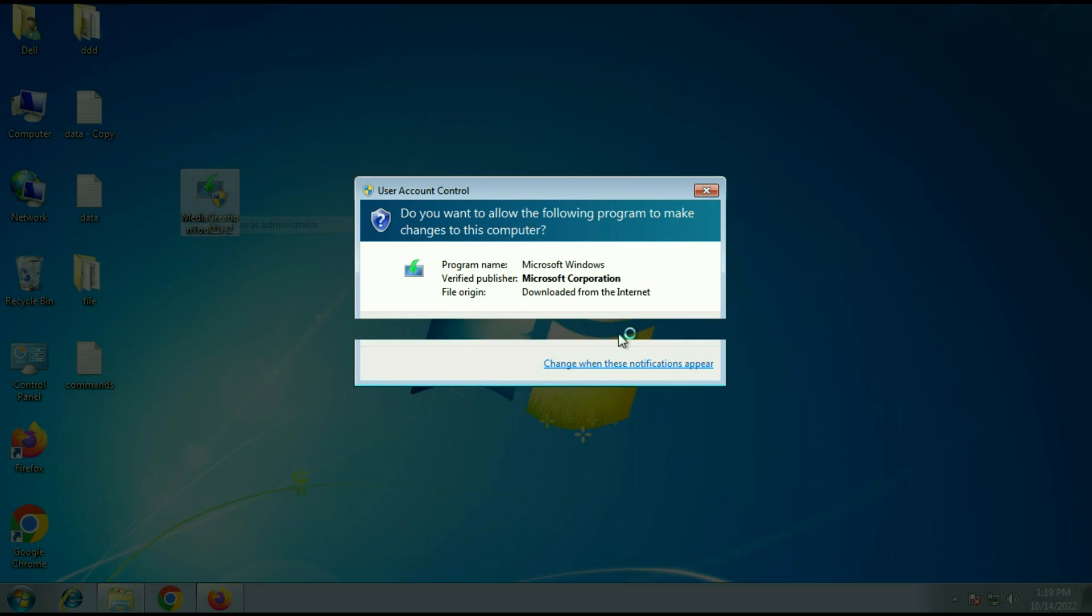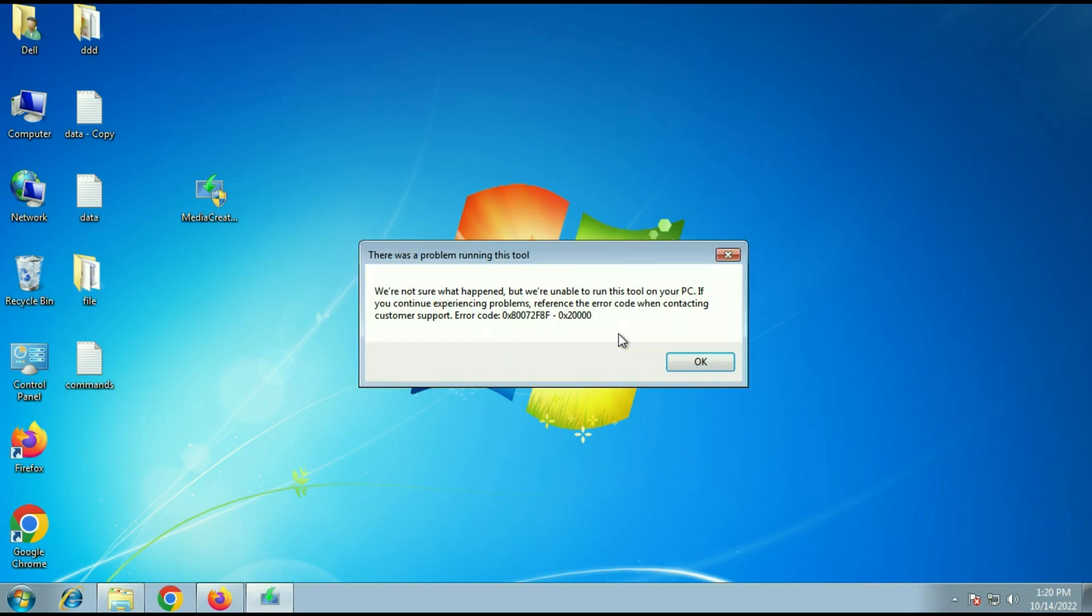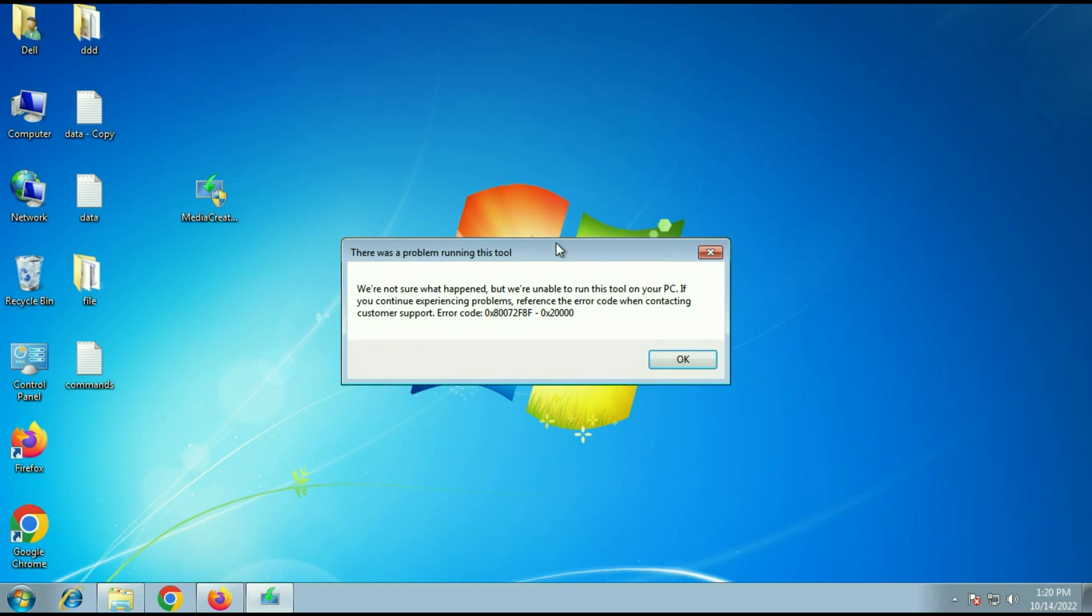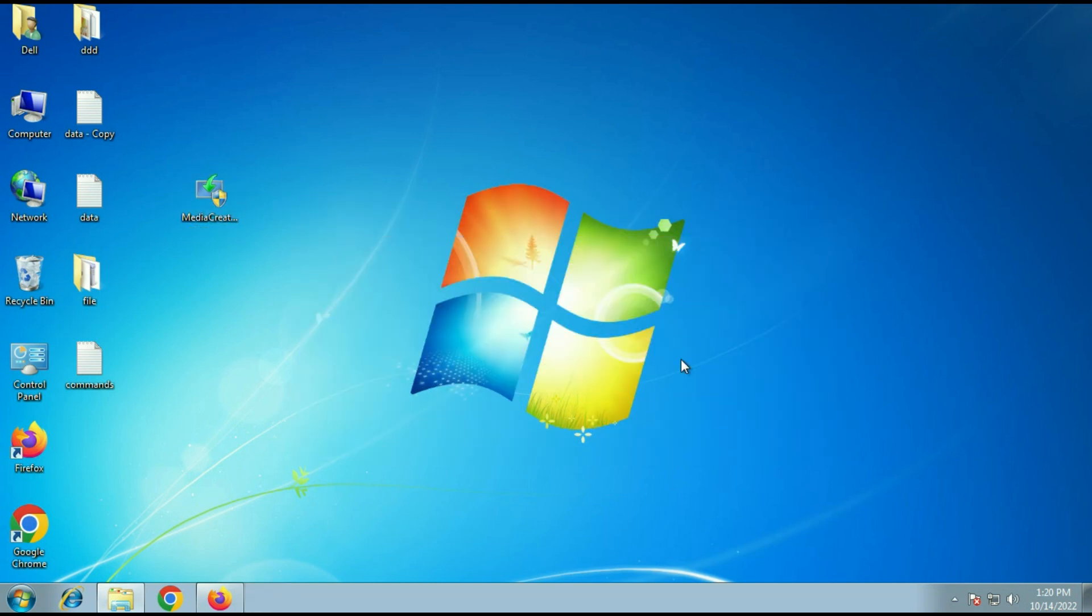If you are trying to upgrade your Windows 7 to Windows 10 and you are using media creation tool and you are getting this error, in this video I will show you how to fix this error completely and how to upgrade your Windows 7 to Windows 10 easily.